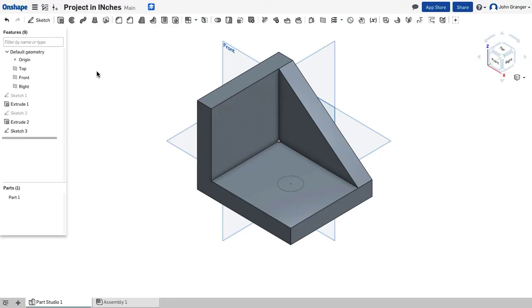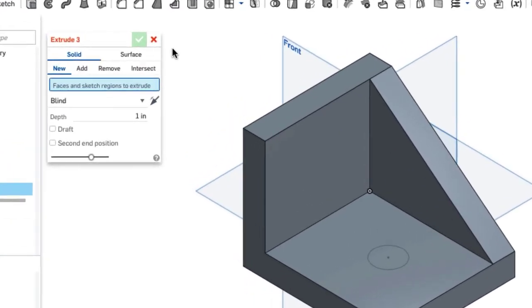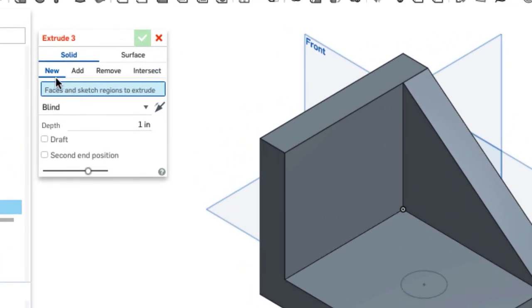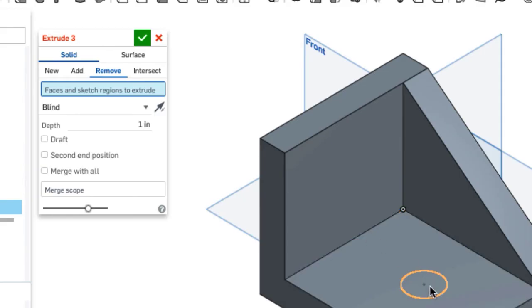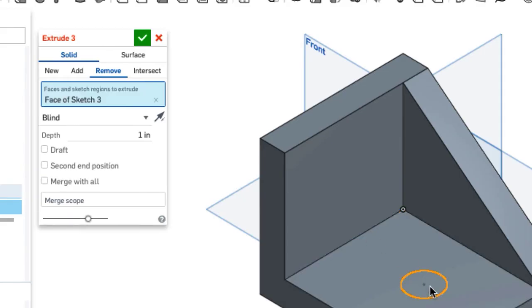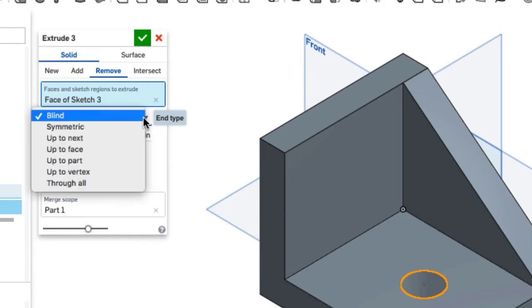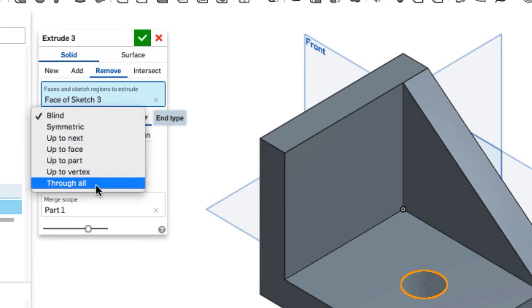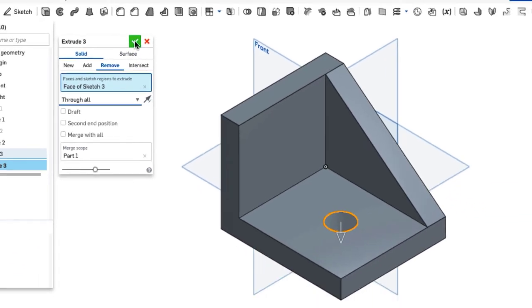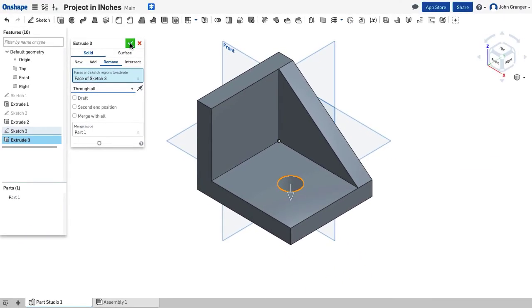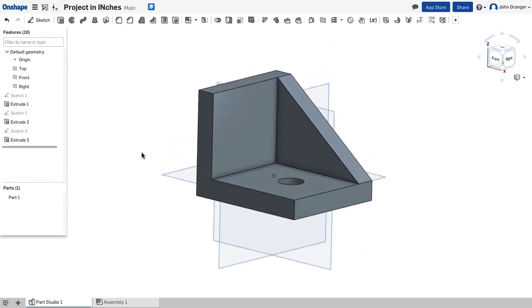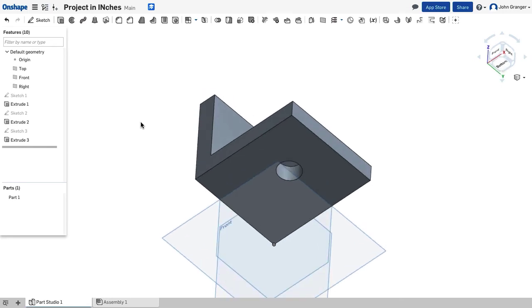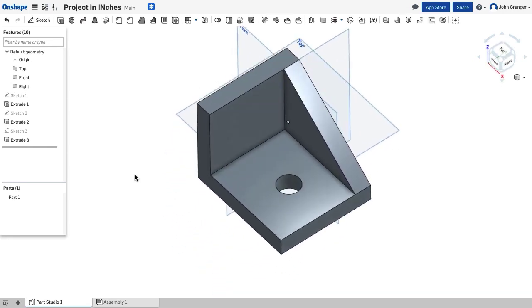To remove the material for this hole, I'm going to choose my extrude feature. This time, I'm going to be using the remove function. I have to choose the profile, so I'll choose that circle that we just drew, and for my end type, I have a drop-down menu here. I'm going to say through all, so that will go through the bottom. I'll use the check mark to accept, and now I've created the hole through the bottom of the part.